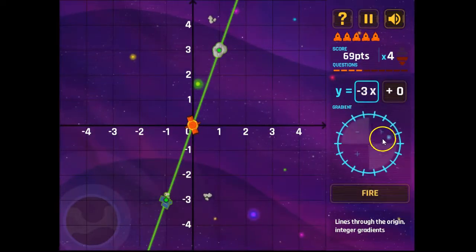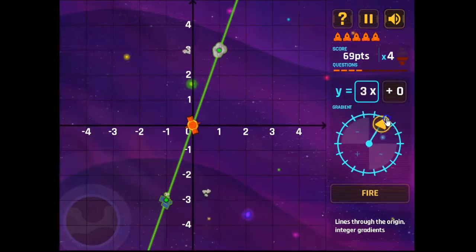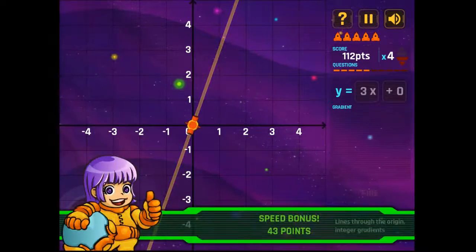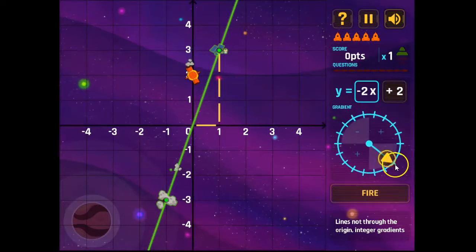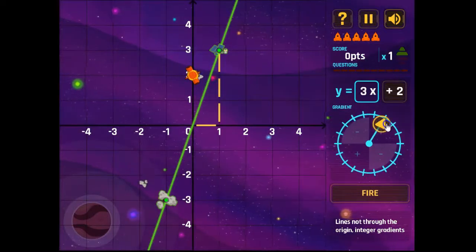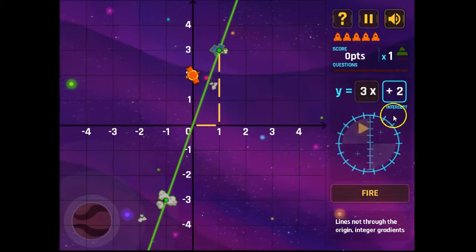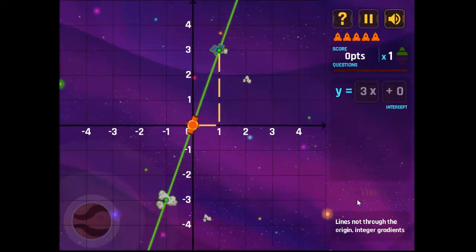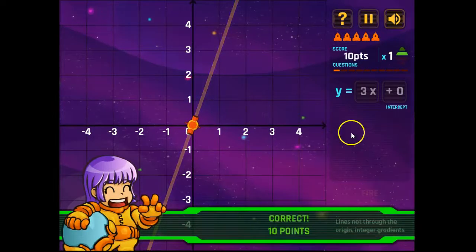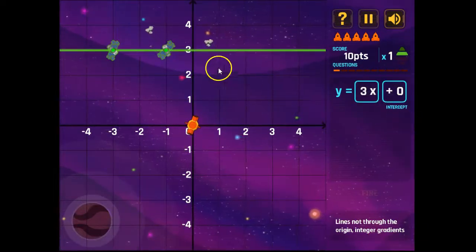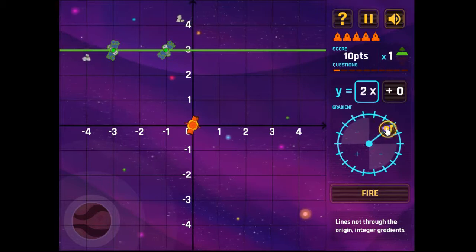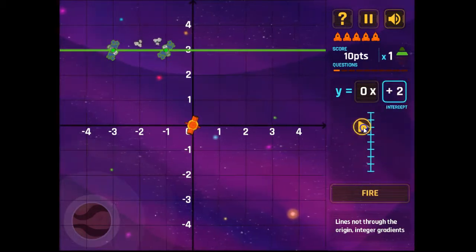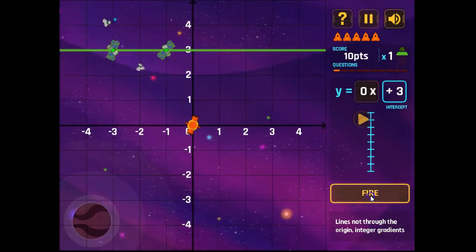This one here is positive three. And this one here is also positive three. The y-intercept in this case is three.